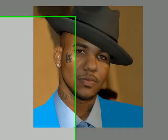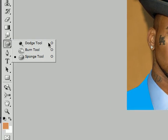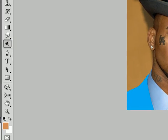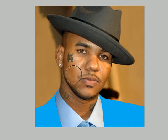The Dodge tool — shortcut O. It takes whatever color is there and makes it lighter, but not by adding white. See, we're making his face a bit lighter. It doesn't look too fake either.